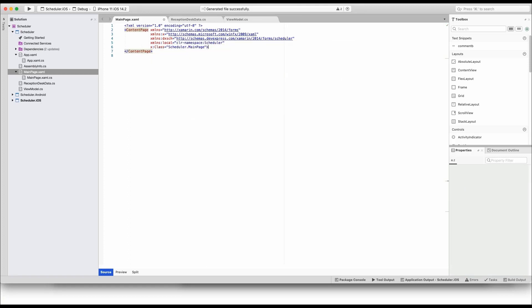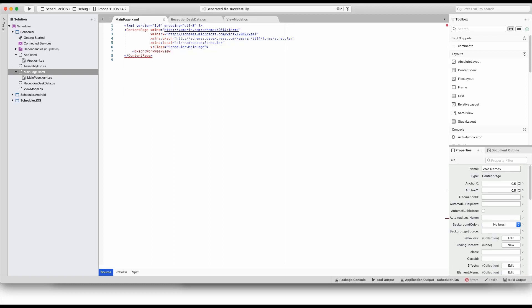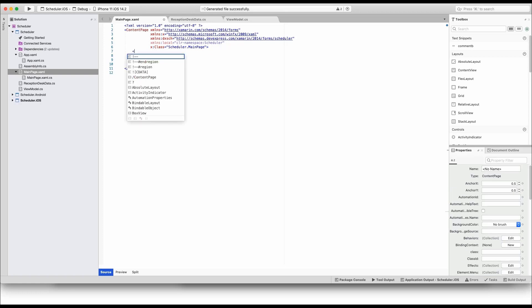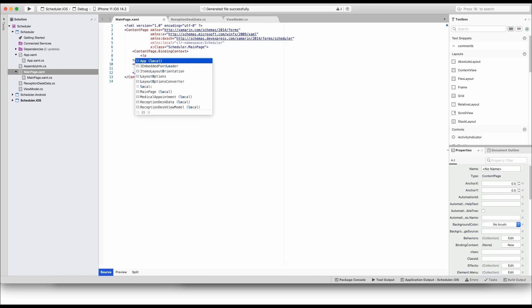You can now add a WorkWeek View tag to the markup. To populate the view with data, reference the ViewModel object.